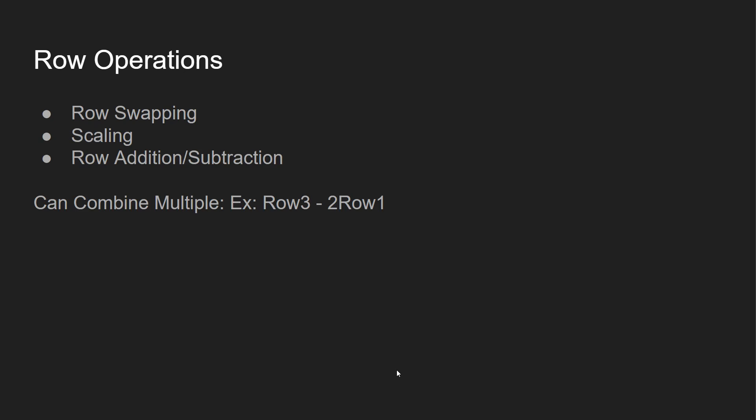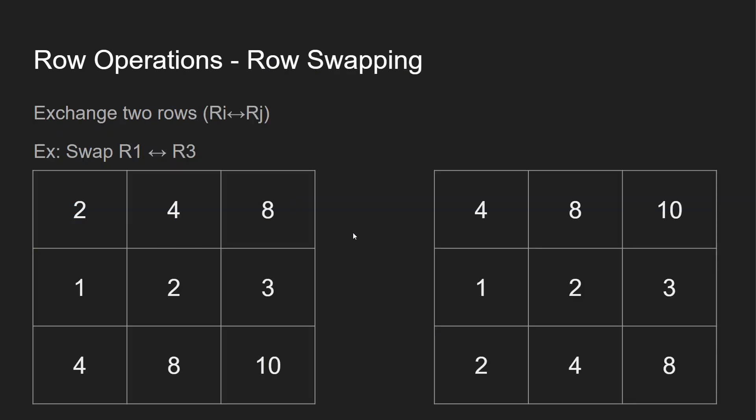How do you achieve converting a matrix into RREF? We use different row operations. So they could be row swapping, scaling, row addition, or subtraction. And you can combine multiple at once. For example, row three minus two of row one.